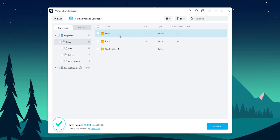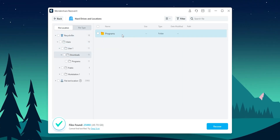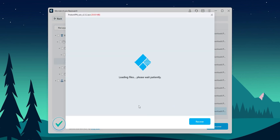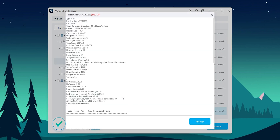In addition to file recovery, this also includes some useful features like previewing files before recovery, filtering and sorting results, and even creating bootable drives for recovering data from non-bootable systems.